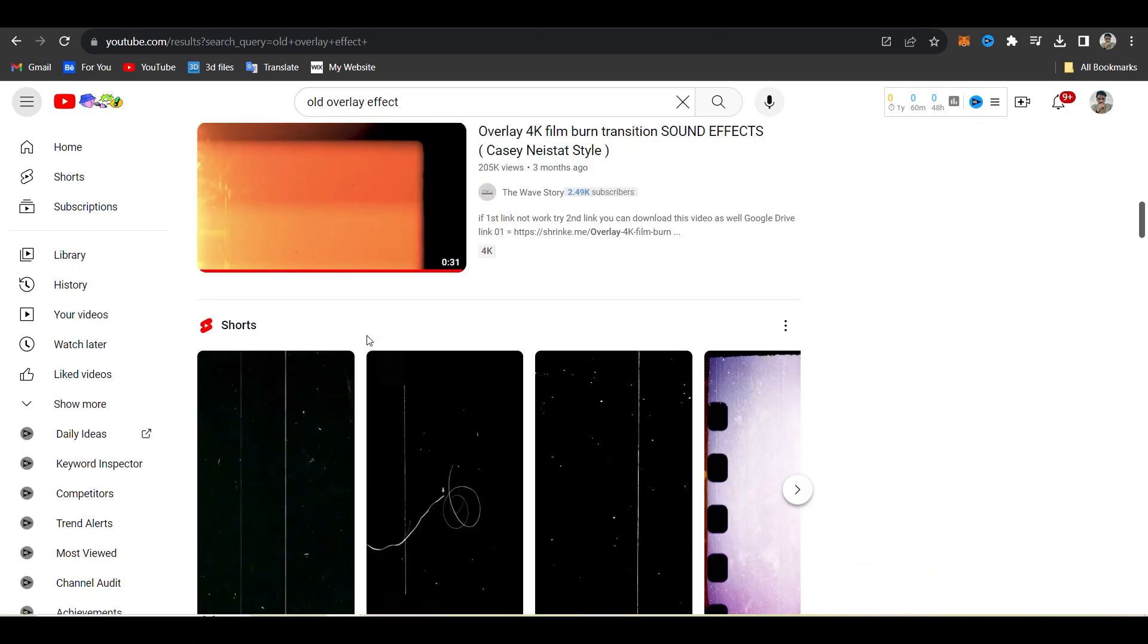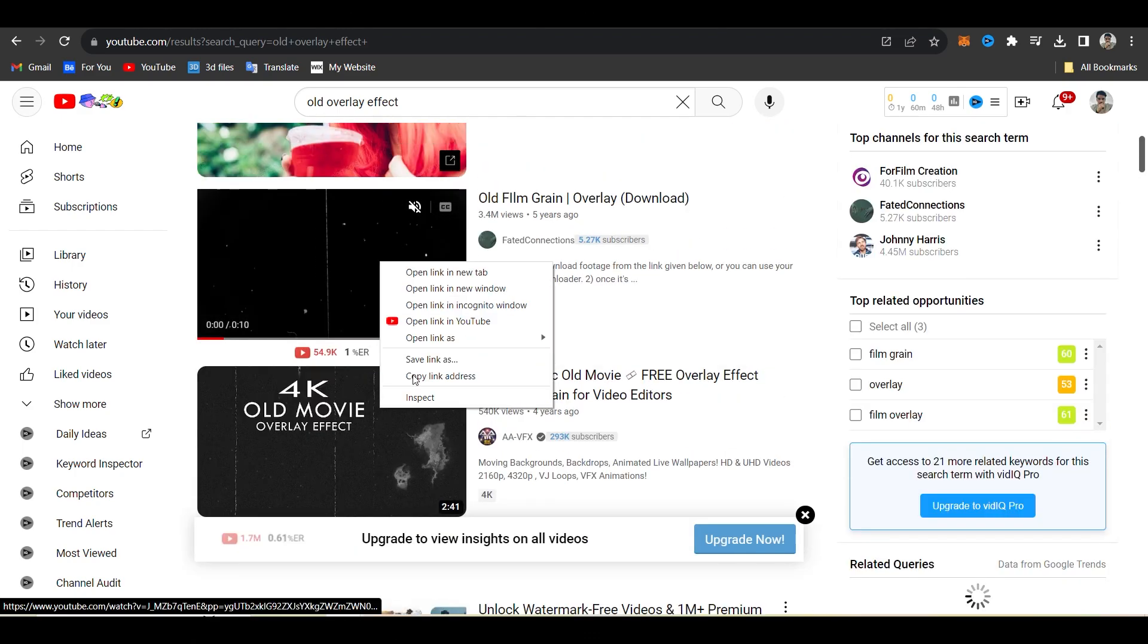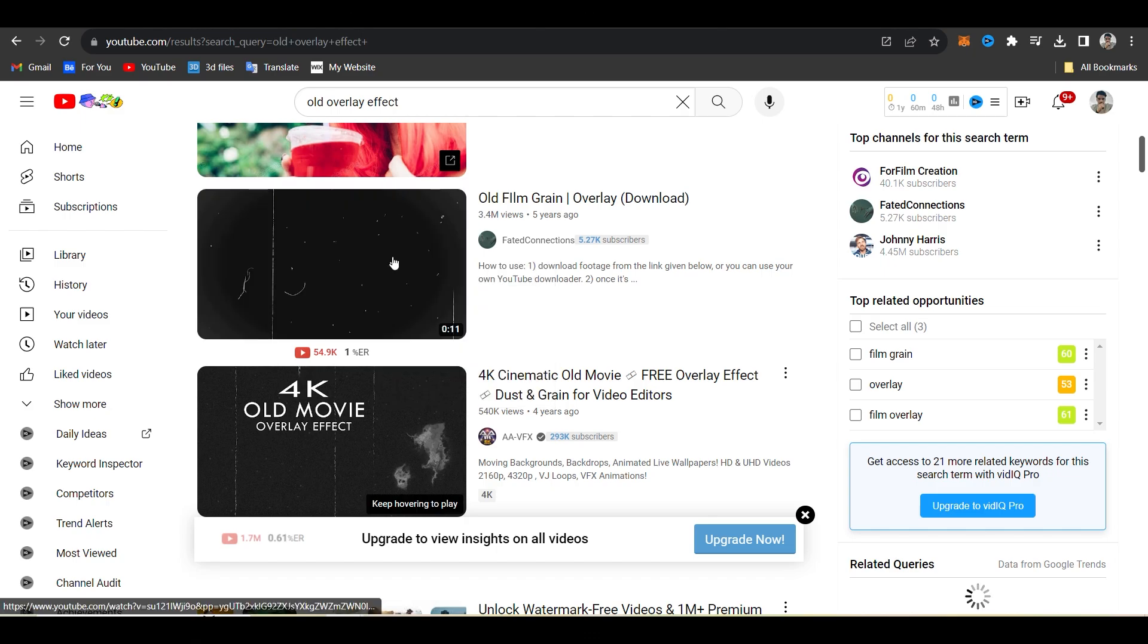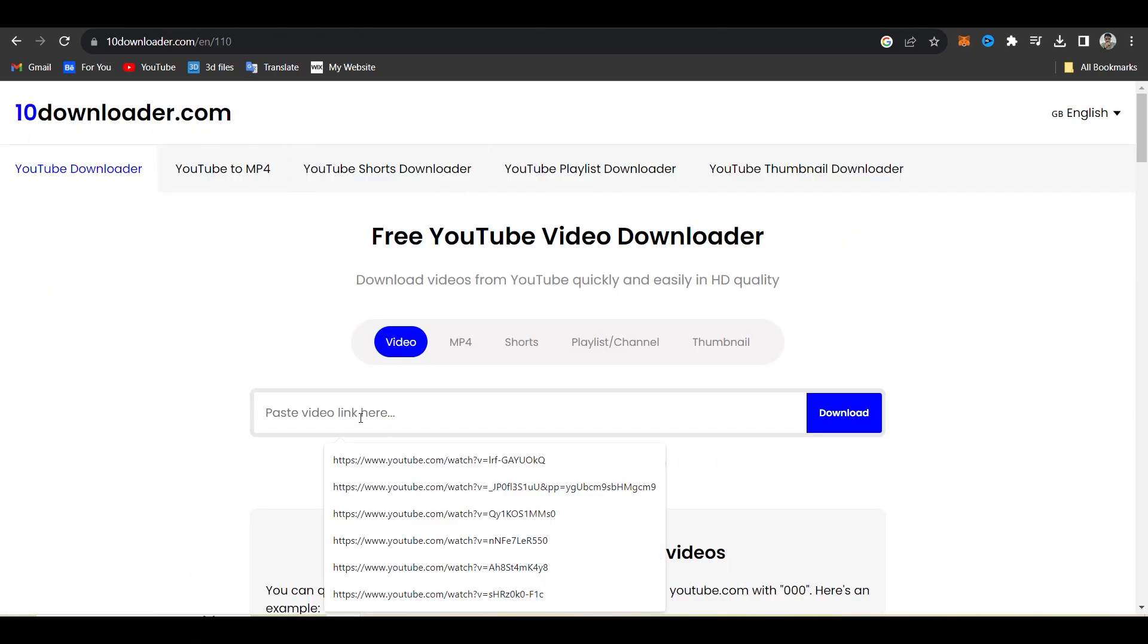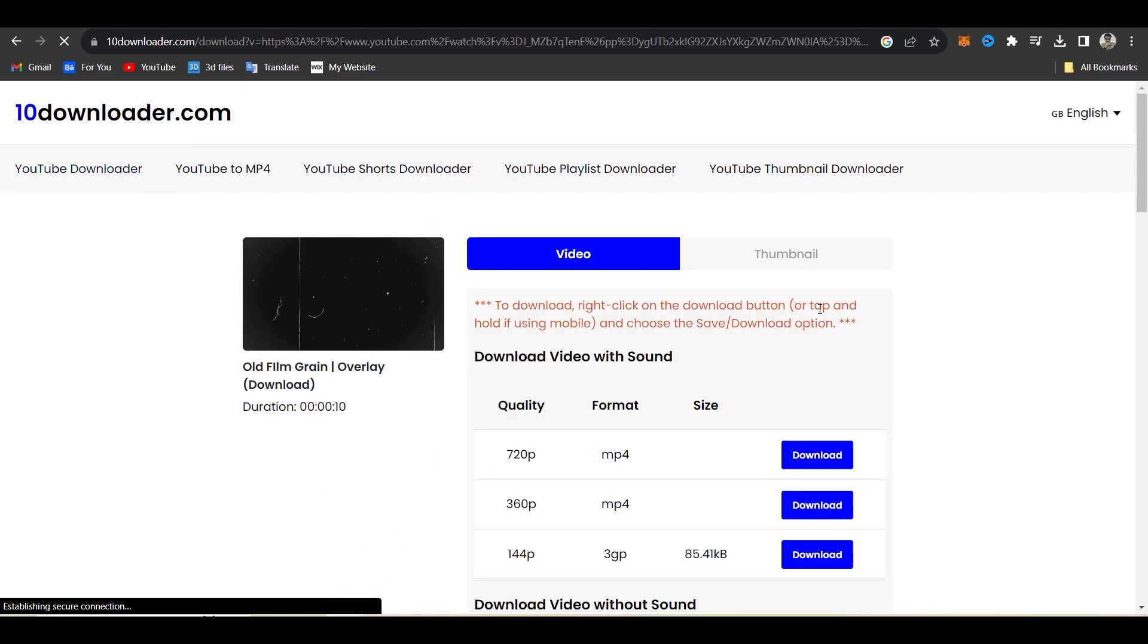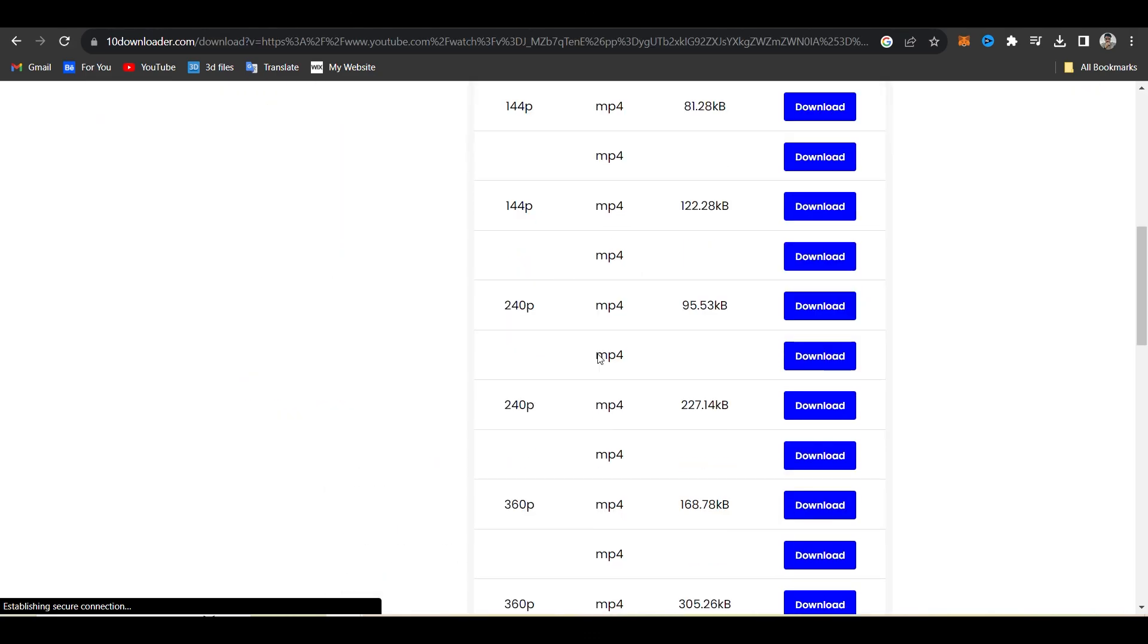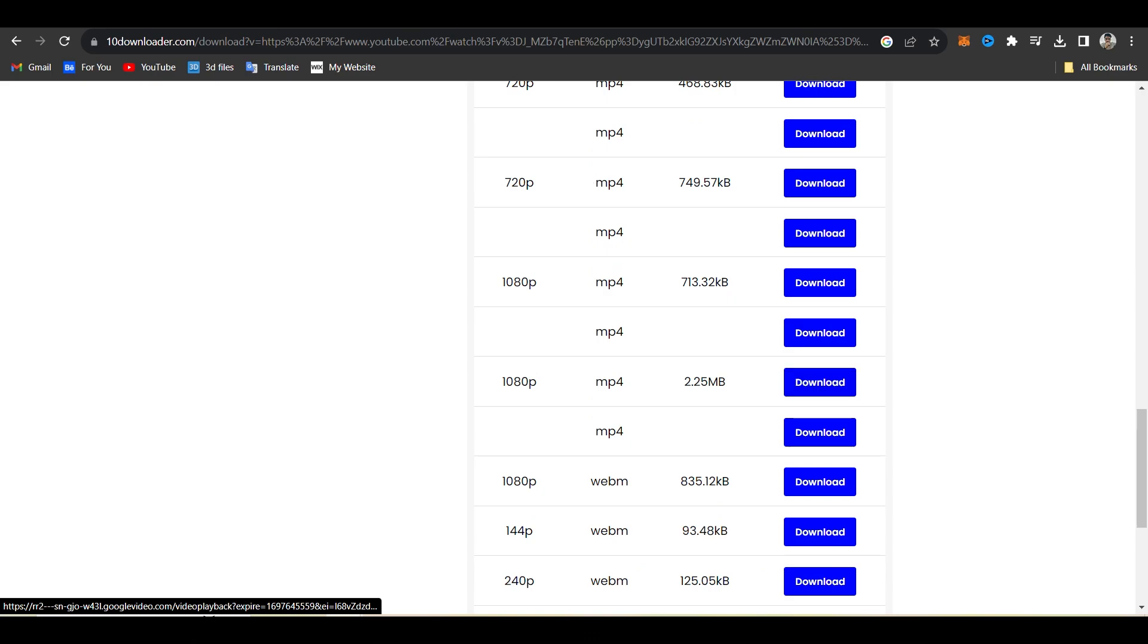To download the video then click the right button or copy the link address and then go to 10downloader.com. You can download videos as you want from any other websites. There are too many websites to download YouTube videos.